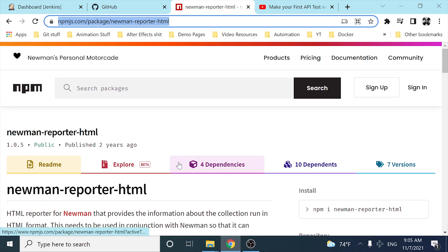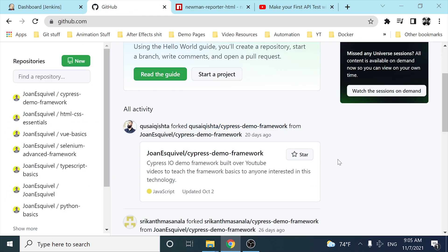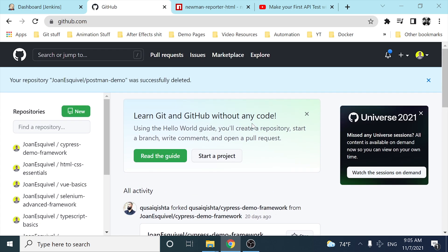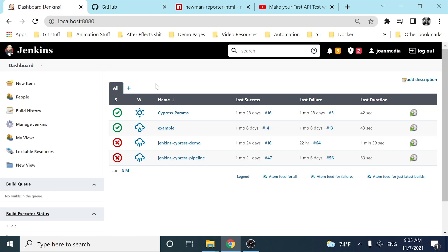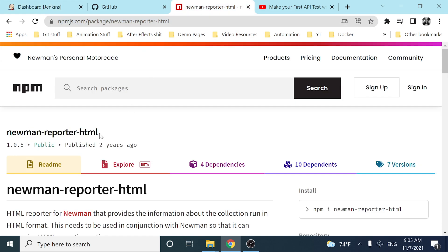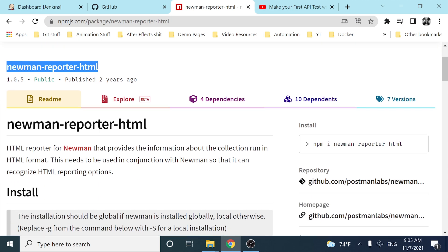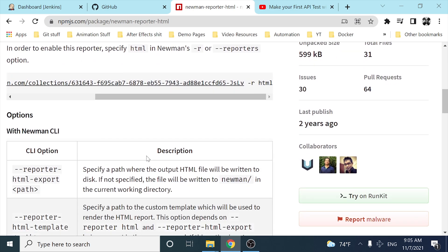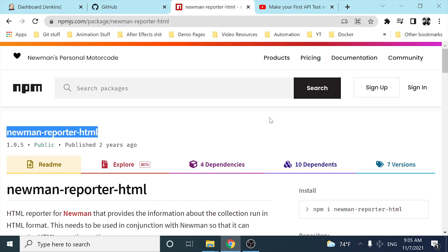So today what we're going to be doing is basically versioning our collection files in a GitHub repository, and then we're going to be using Jenkins in order to execute it automatically. And then at the end we're going to be using the Newman reporter HTML dependency in order to have better looking results at the end of the execution.